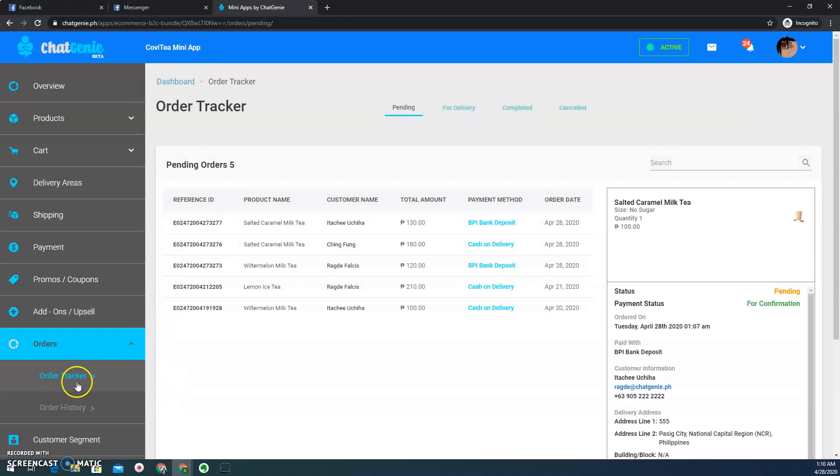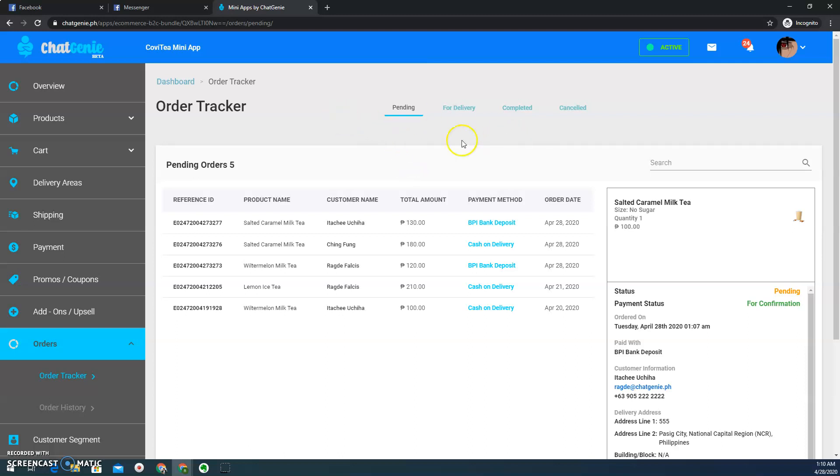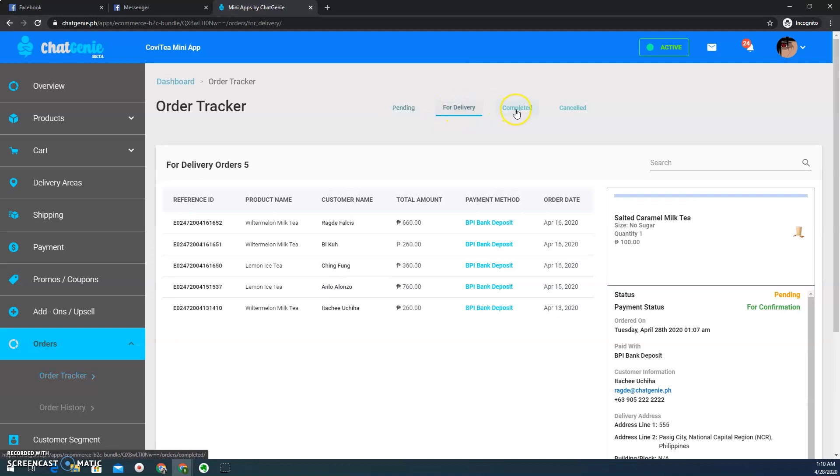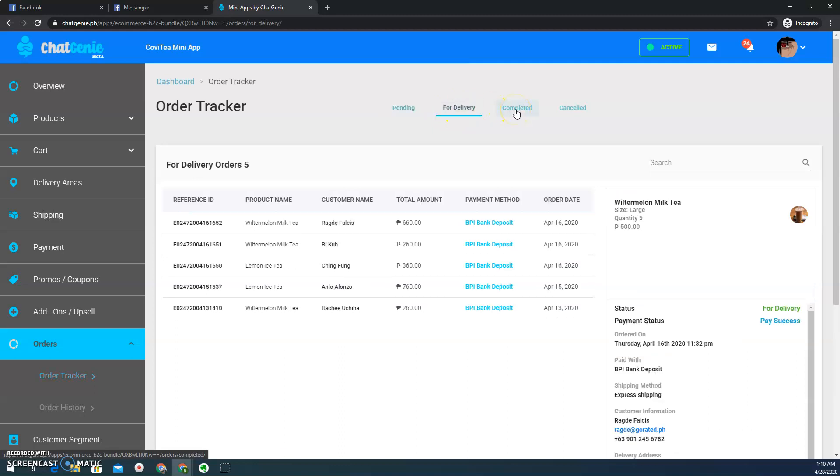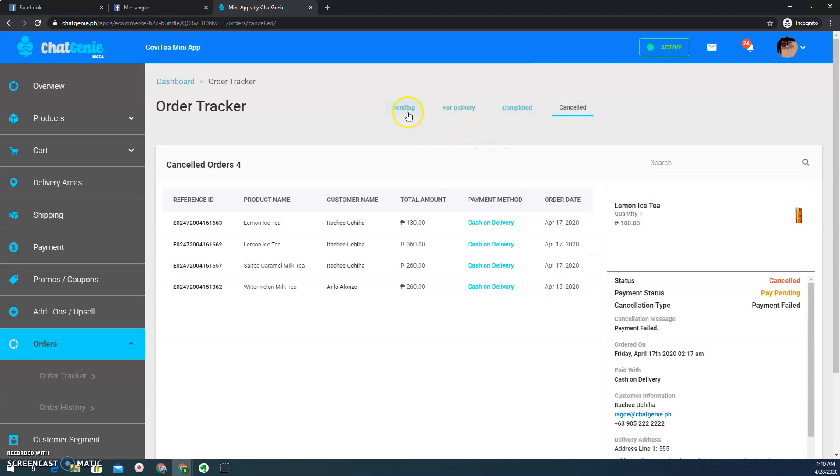To be specific, it's called order tracker manager. Here you'll be seeing four tabs. First is pending, of course, for orders that went into your shop mini app. And then here you'll see for delivery, the ones that you already confirmed from your pending tab. And then completed for the ones that are successfully fulfilled. And then canceled. Later on, we'll discuss each of every tab.